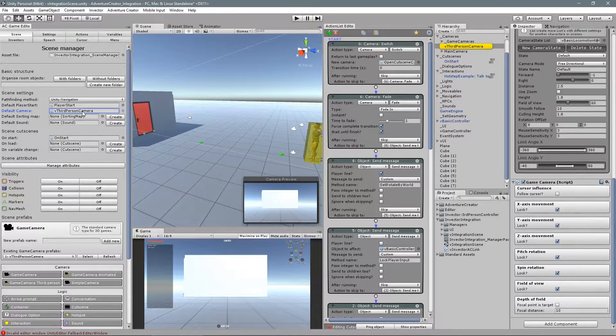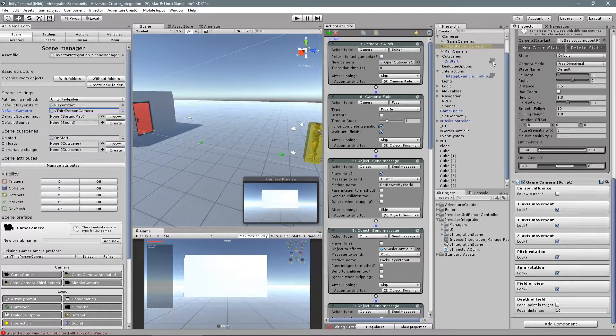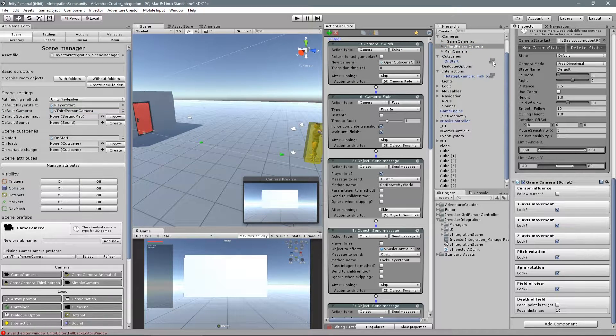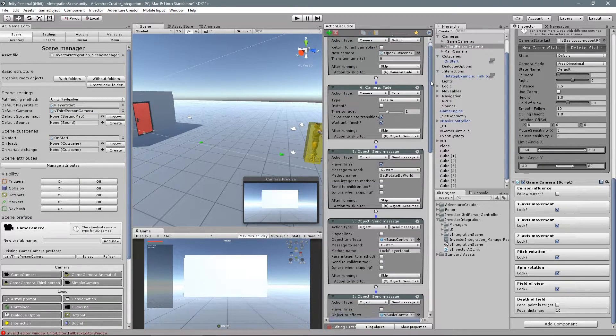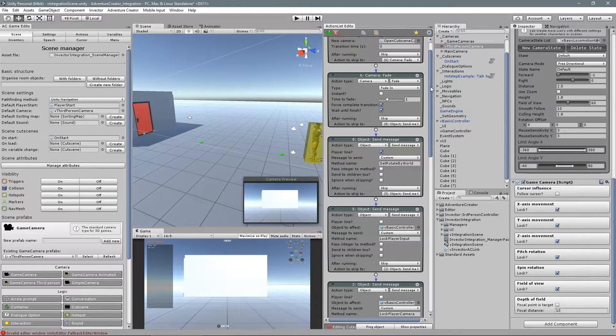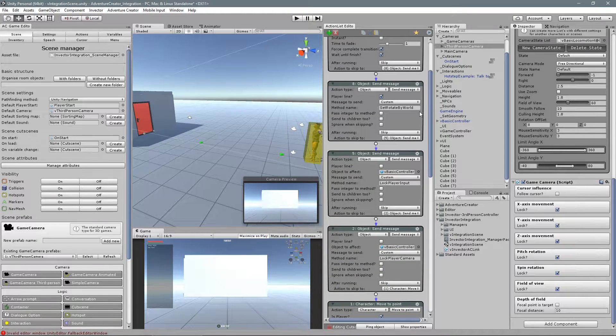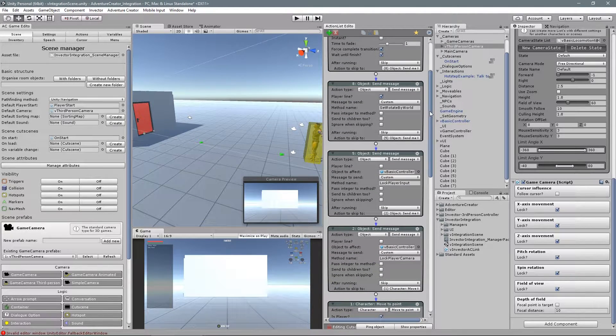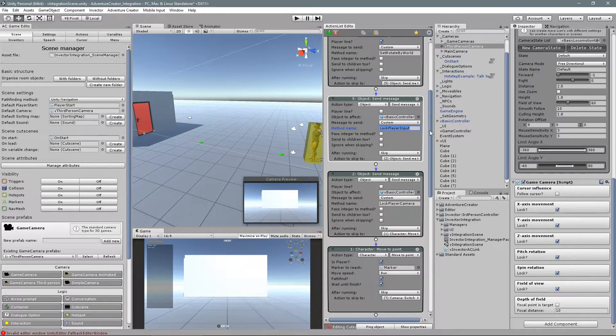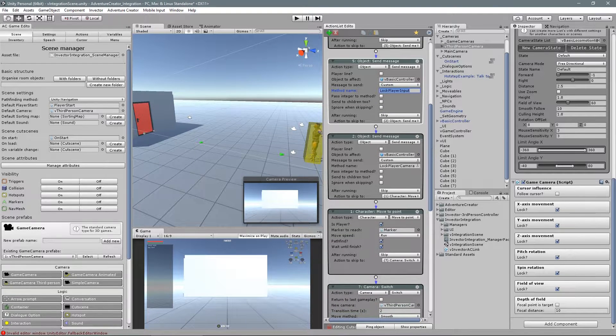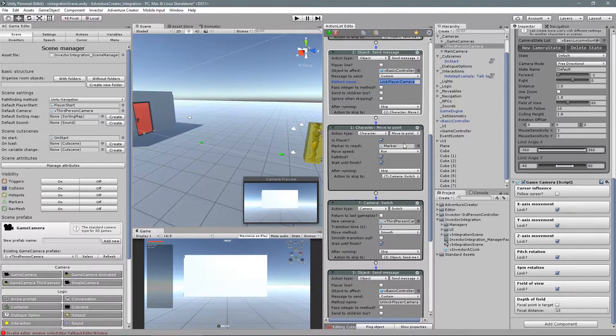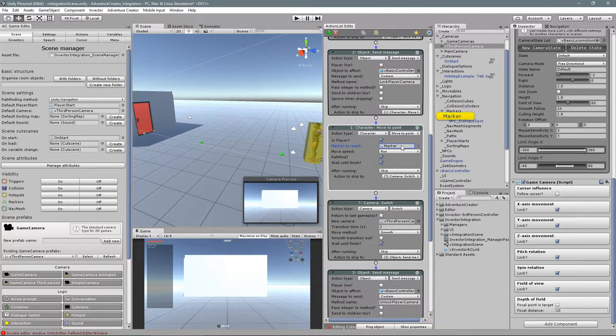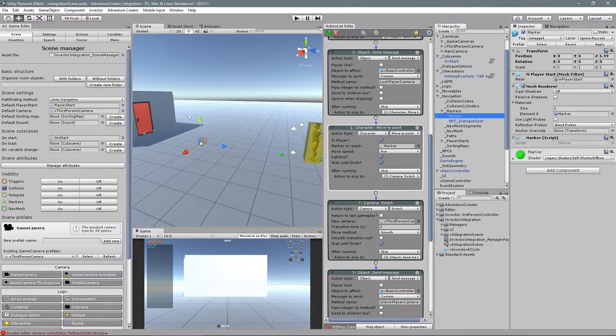In this demo scene, which is available for download so you can take a look at how things work, we have set up an opening cutscene that switches to another camera, fades in, sets the rotation of the controller to world so we can walk to the point correctly, and locks both the input and camera.